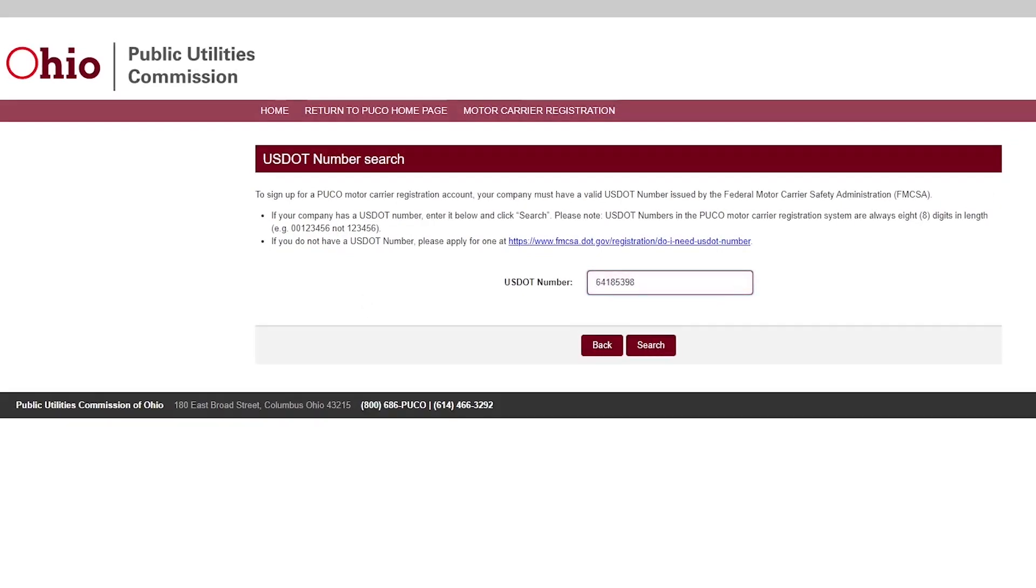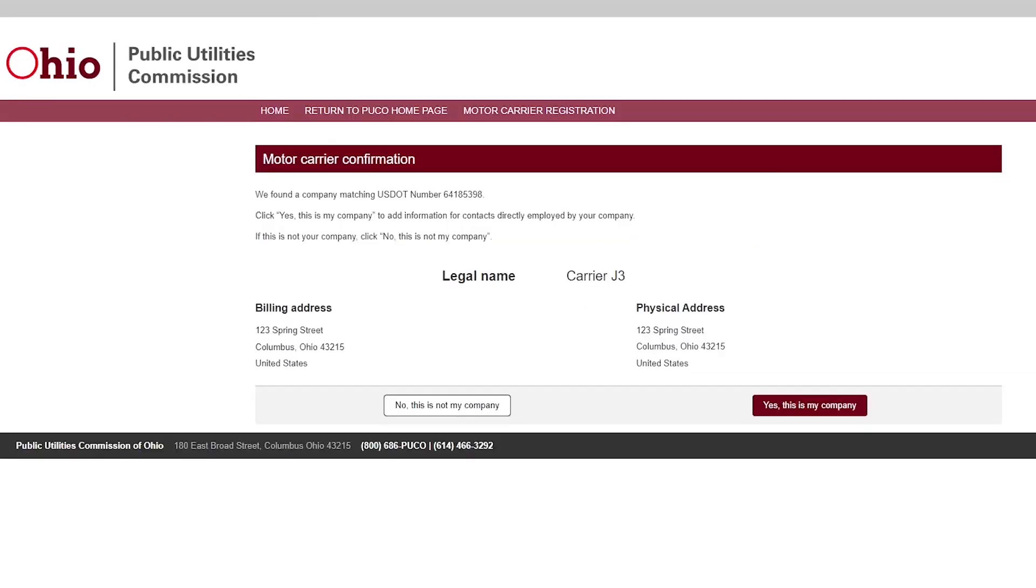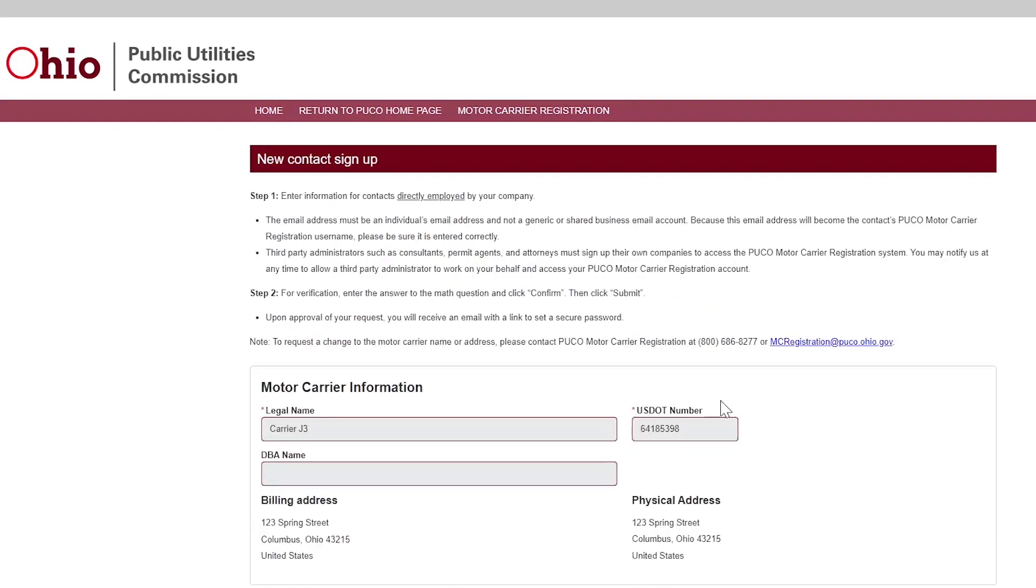The system will show the information for the USDOT number or NAIC number you entered. If this is your company, click Yes, this is my company. If this is not your company, click No. When you click Yes, this is my company, you can enter your contact information.